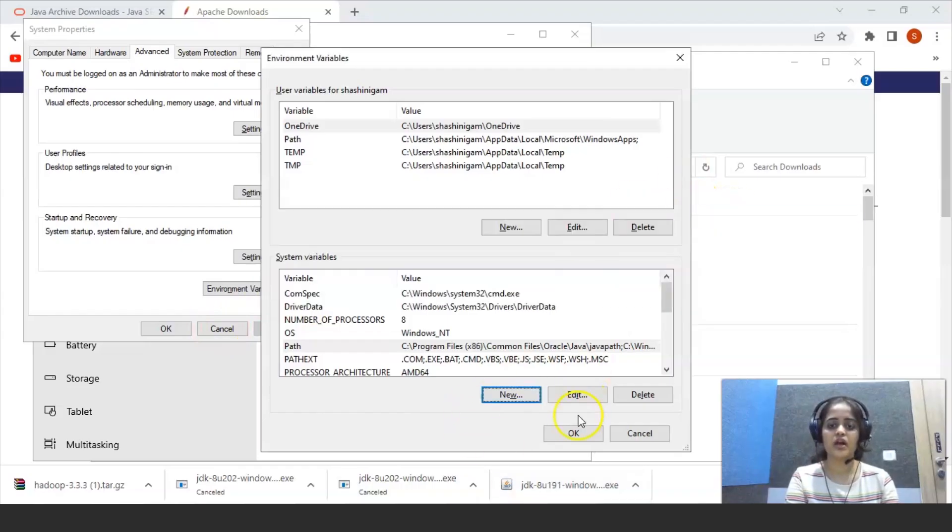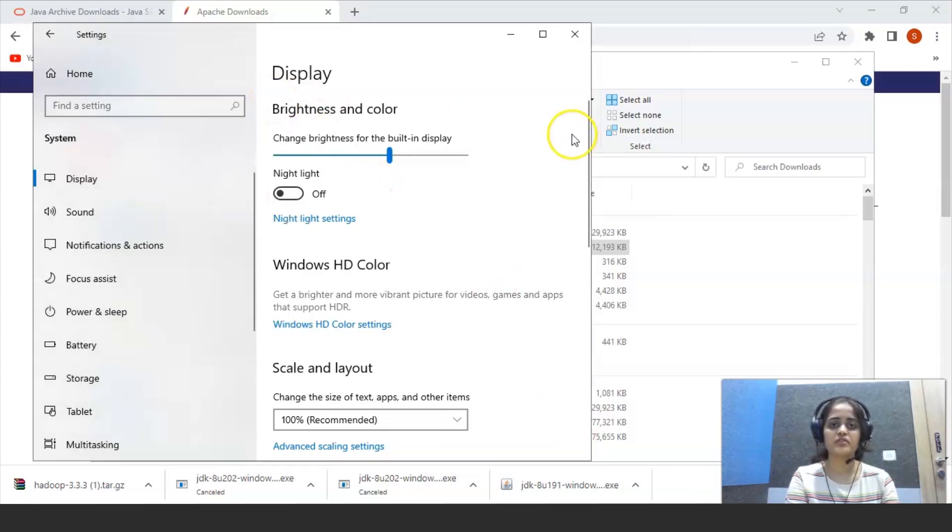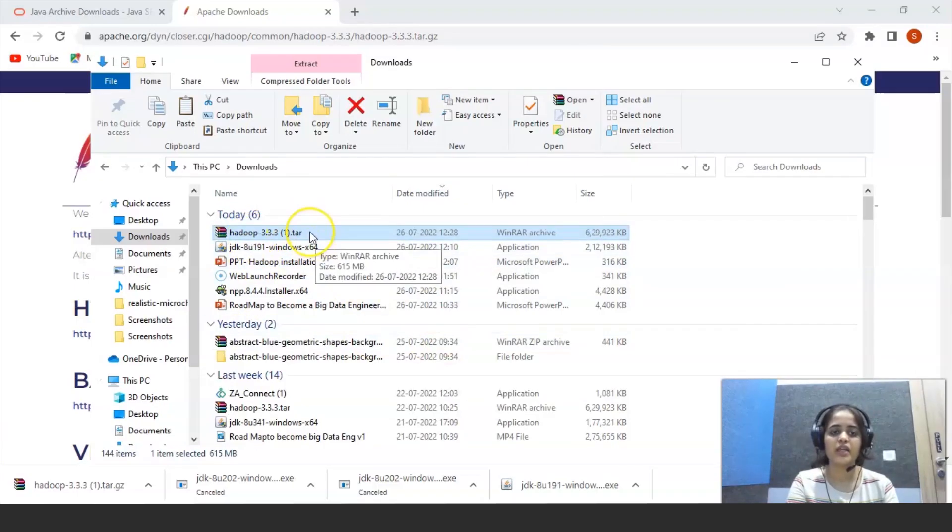So after this, click on OK and close all this. So environment variable is set. We have to extract the Hadoop TAR file.